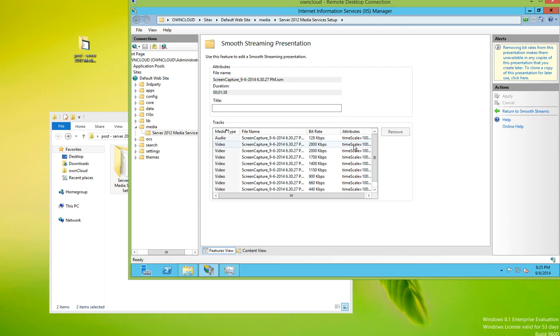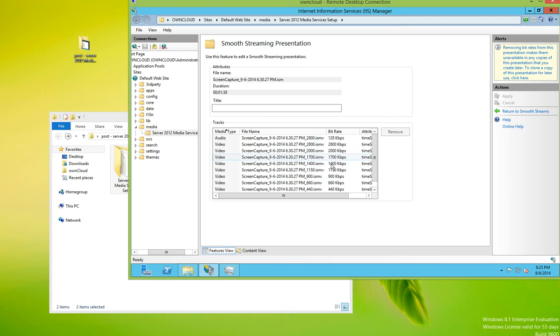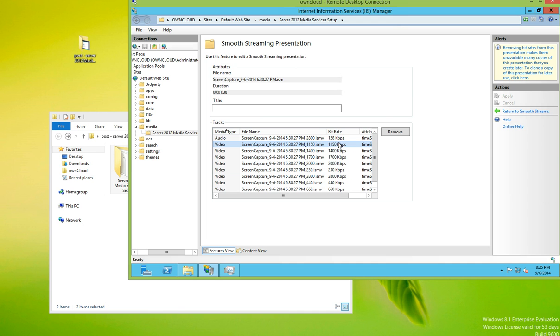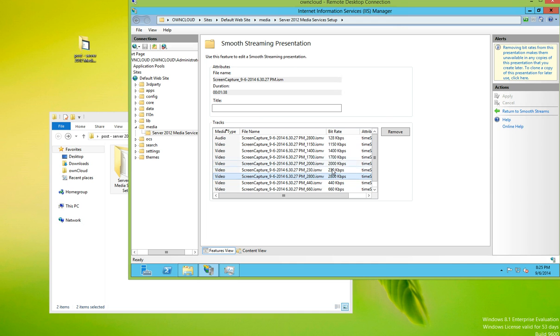If we do edit smooth stream, we can see all the different bit rates. And they go from on the video side up to 2800, and we should see a 230.